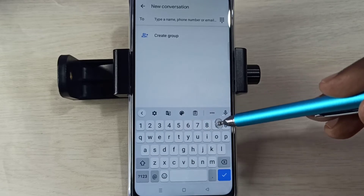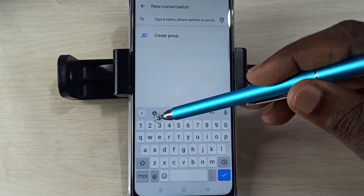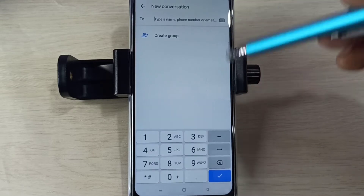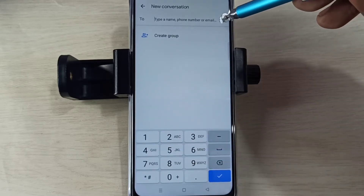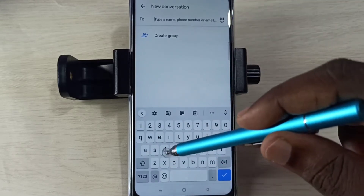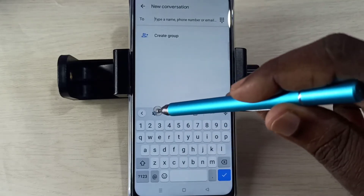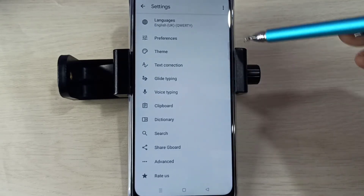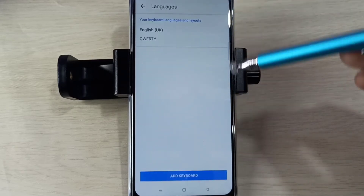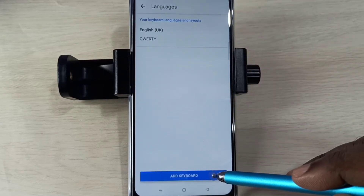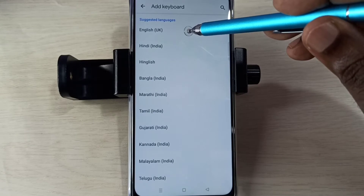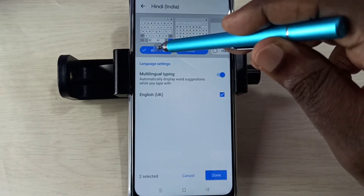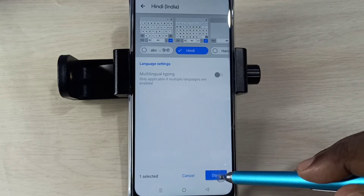Here you can see a Settings icon. If you are not able to see the Settings icon and you are seeing something like this, then you can tap here and change the keyboard like this. Then tap on the Settings icon, then tap on Languages, then tap on Add Keyboard, then select a language and tap on Done.